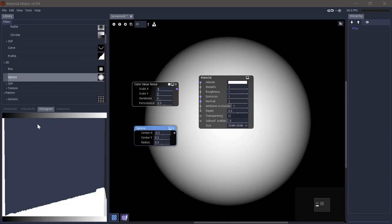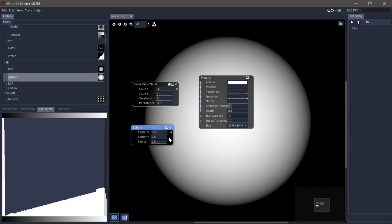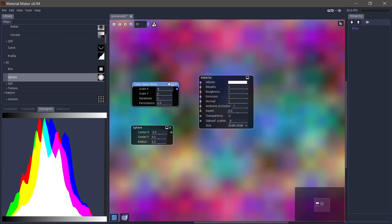Then we have the histogram panel, which will show the color distribution of the output of any selected node. So here where we have a grayscale node selected like a sphere, we're just seeing a single curve. But if you select a colored node, you'll see a curve for each channel.